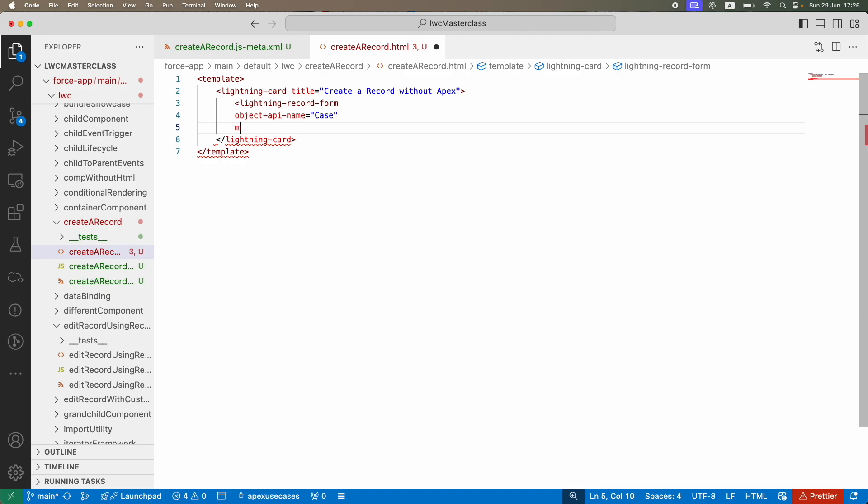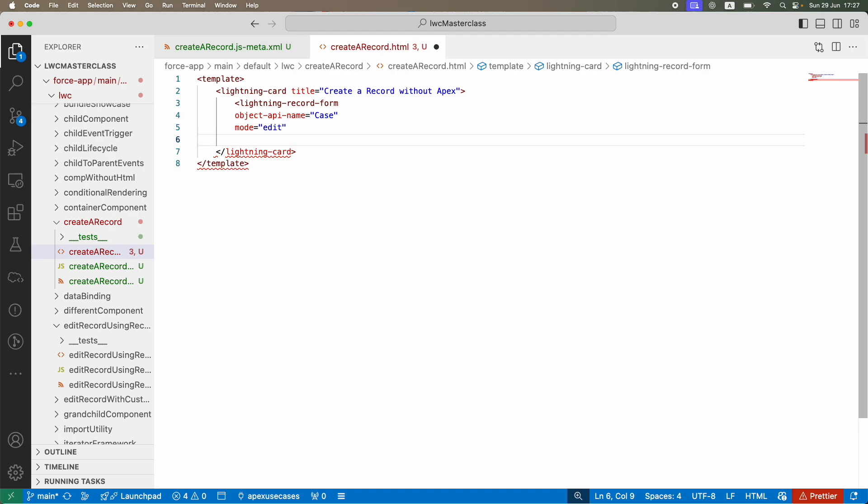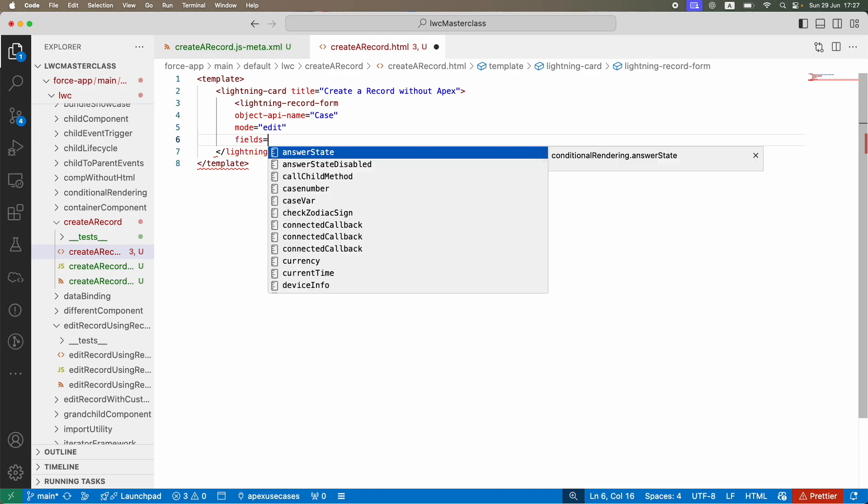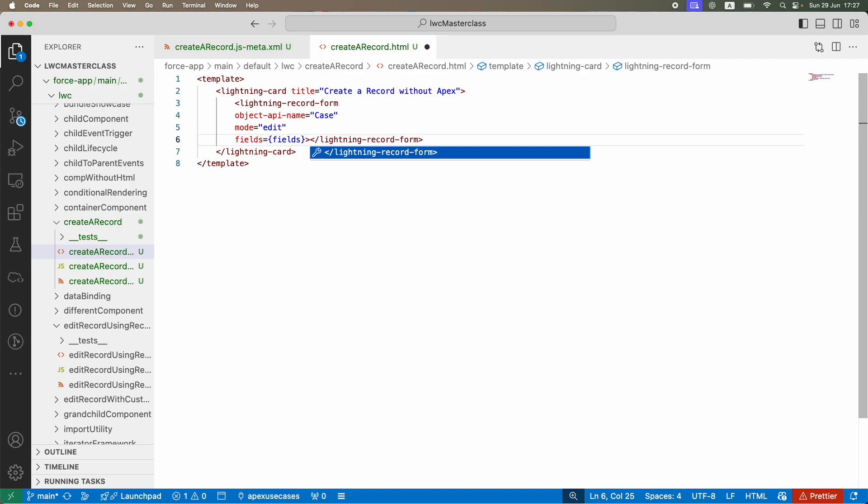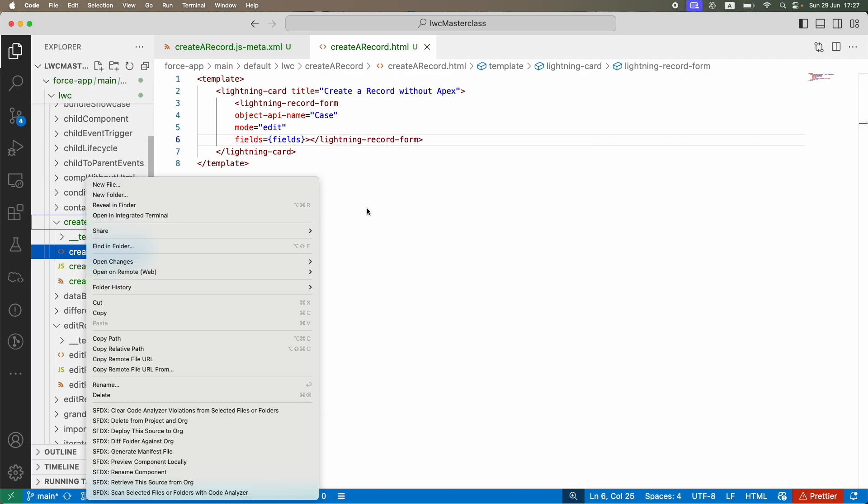The mode is going to be edit, meaning you're supposed to modify the fields. Which fields are you supposed to modify? We're going to map it with a set of fields. Let's close this tag, save, and deploy.